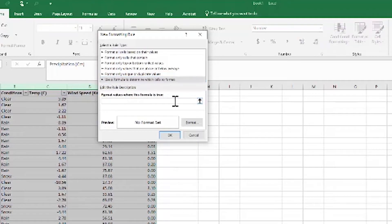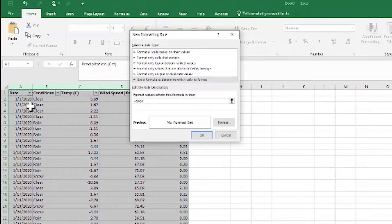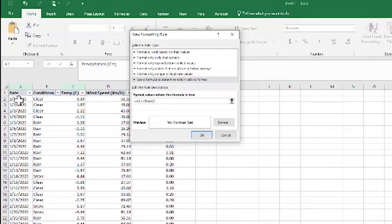We're going to compare each cell against its counterpart from Sheet 2. As soon as we select A1, it creates an absolute reference — that's what the dollar sign reflects. We want a relative one, so we just change it. We highlight differences using the not-equal-to operator (less than and greater than signs together). Again, it creates an absolute reference, so we change it to relative.